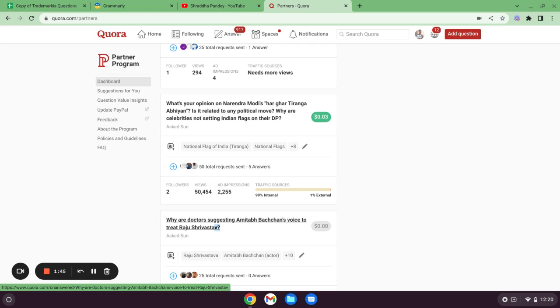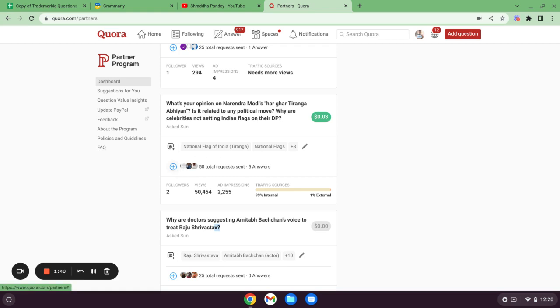The main thing is whenever you are going to ask question, just click on this plus and send the request to answer that question to at least 25 people. At most number is 25, but at least 5 to 10, or it would be great if you can send request to all 25 people. That would be great. You will be getting good number of impressions.